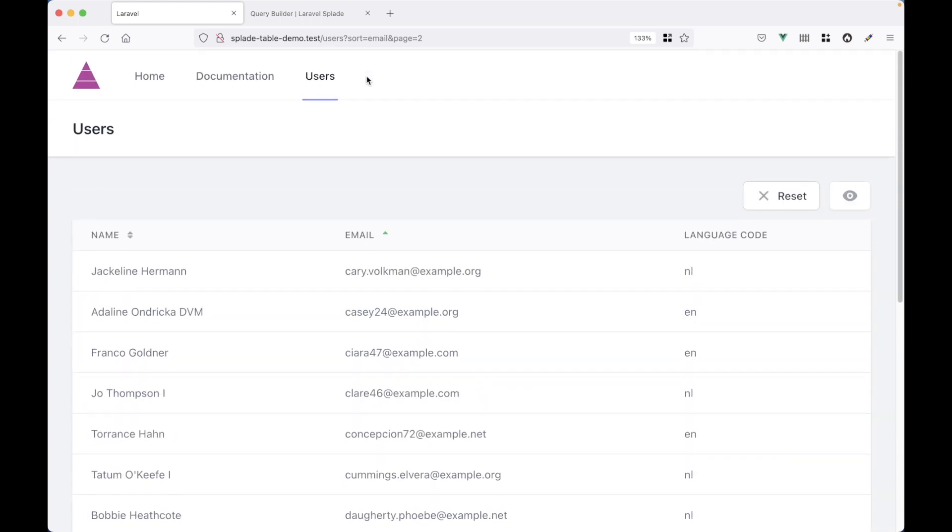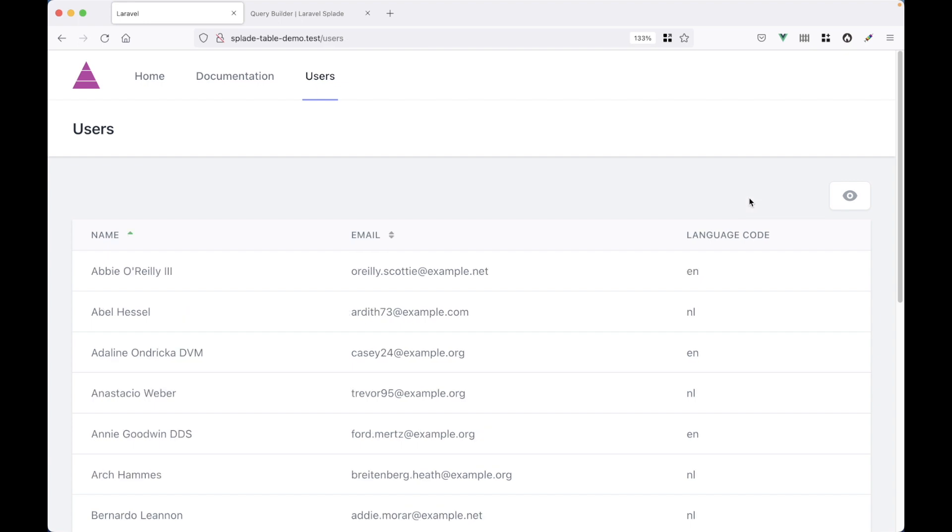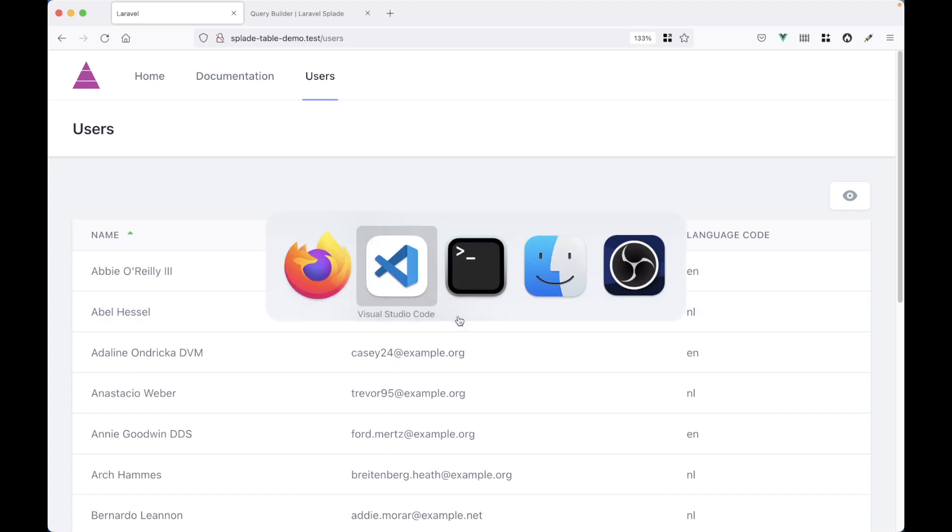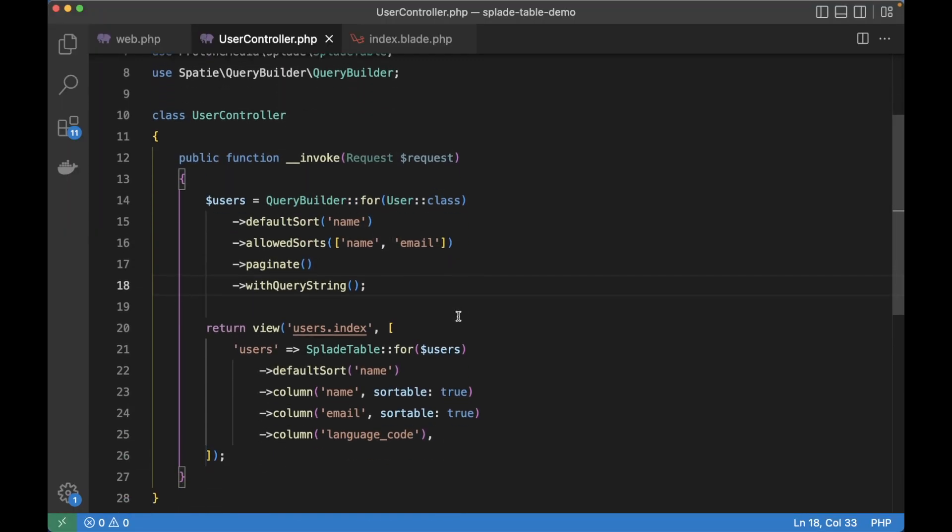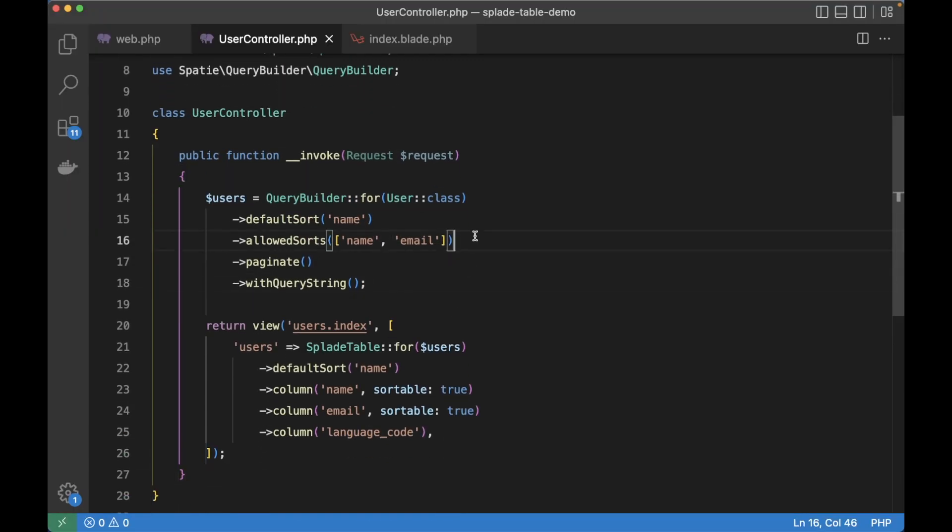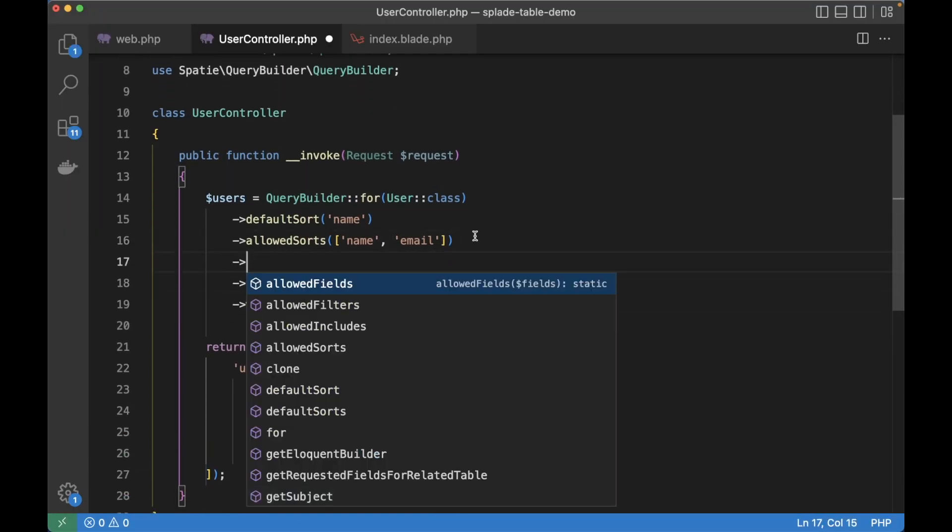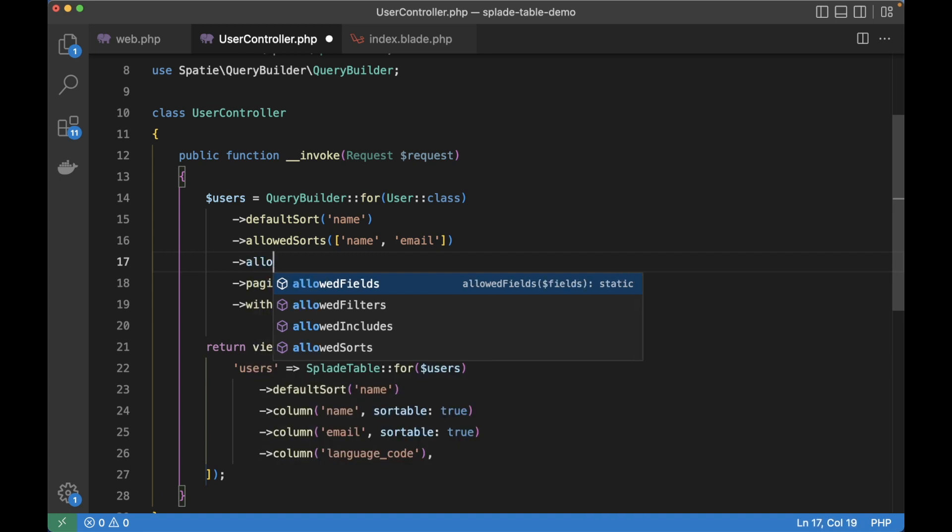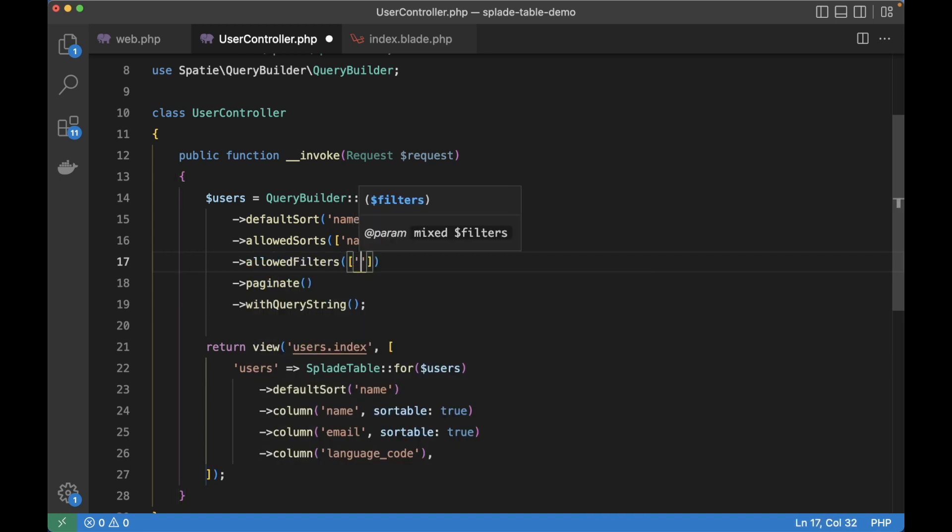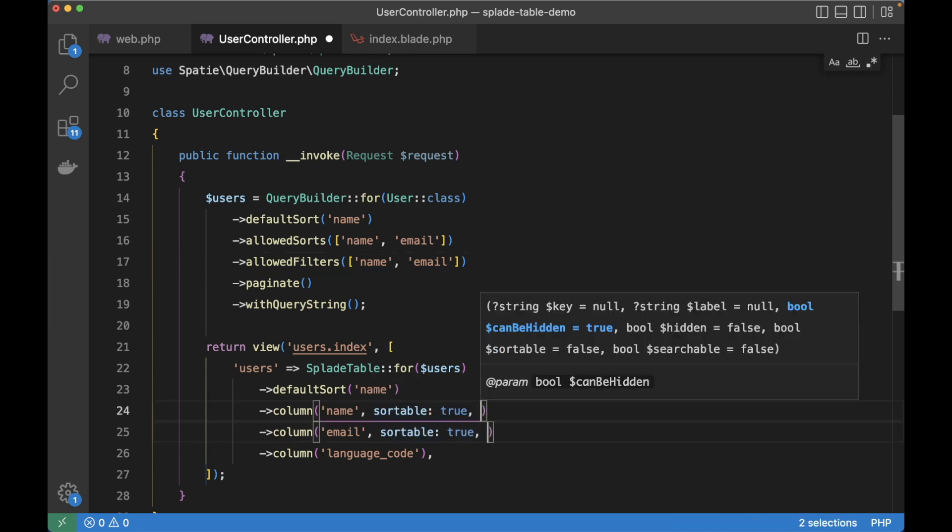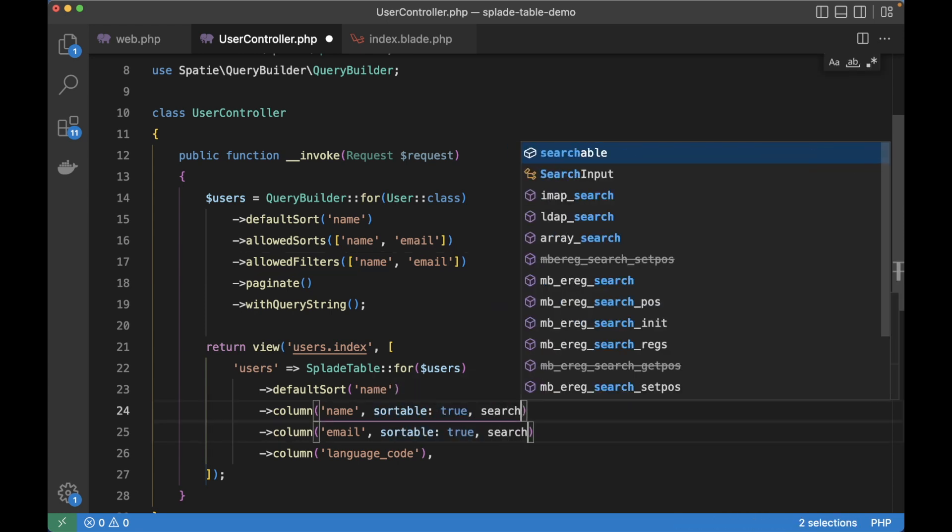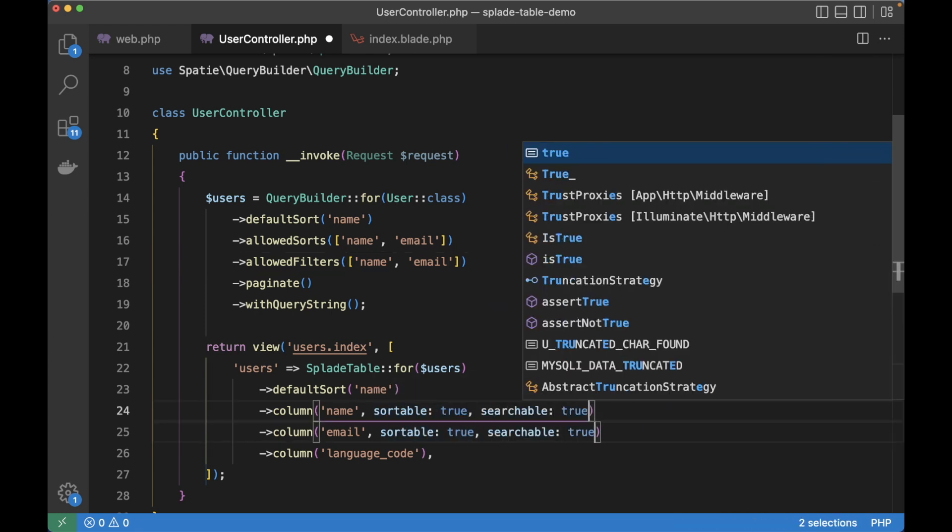Alright. What I want to show you next is how to add search inputs to the table. This will allow us to search by name or by email. And this is all quite easy to do with the query builder package. So just like allowed sorts, there is also allowed filters. And we're going to give it that same name and email. And then in the column method, just like the sortable argument, there's also a searchable argument.